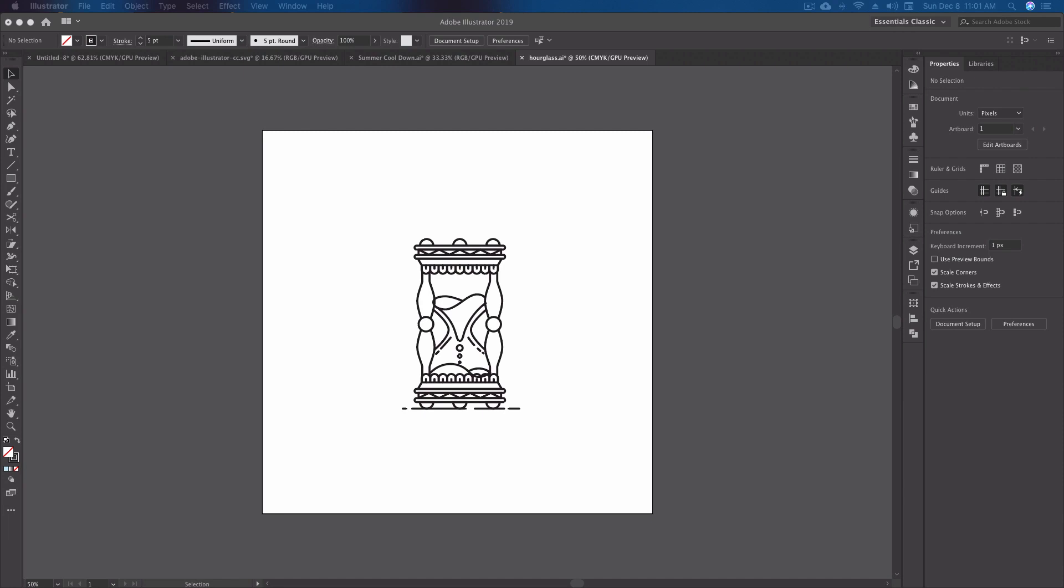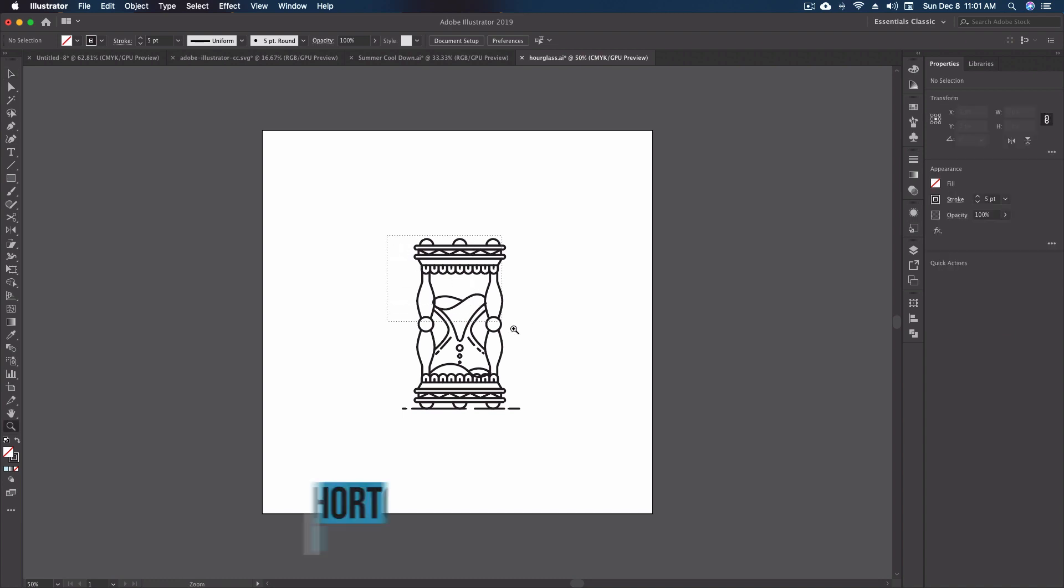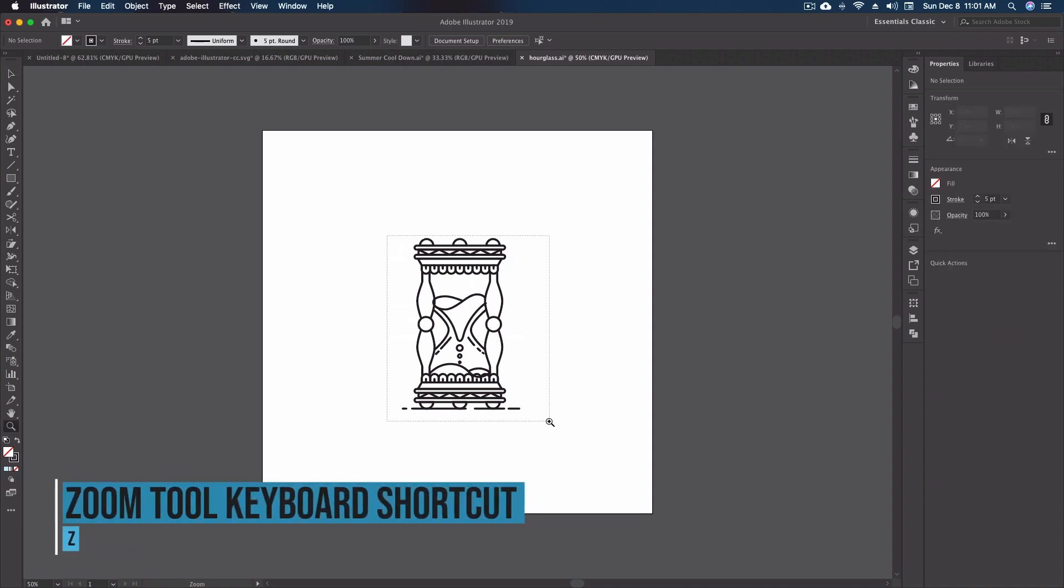Alright so here we are inside of Illustrator. I went ahead and grabbed an art piece that I did a little while ago. This is my hourglass. There's just a few little issues we're gonna correct using the path eraser tool. I'm gonna zoom in just a little bit. I'm gonna hit Z on my keyboard and we're gonna come in and just zoom in right on the piece.